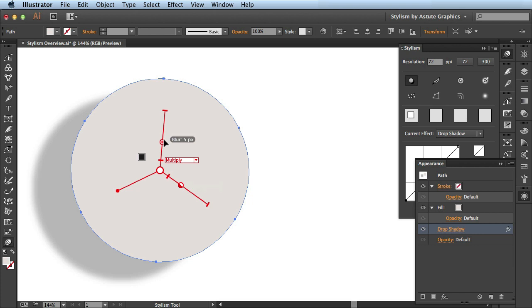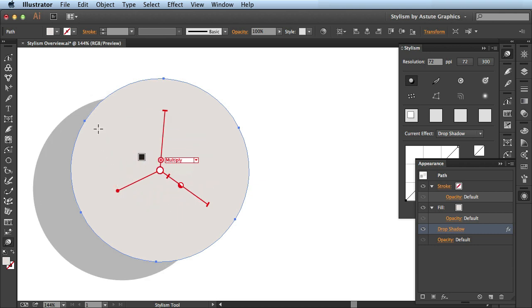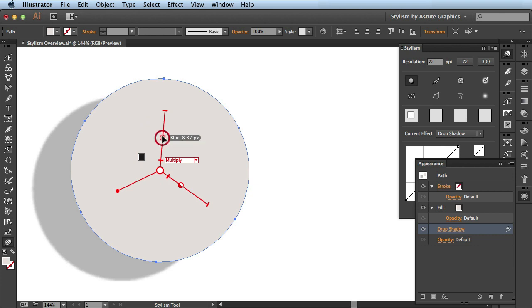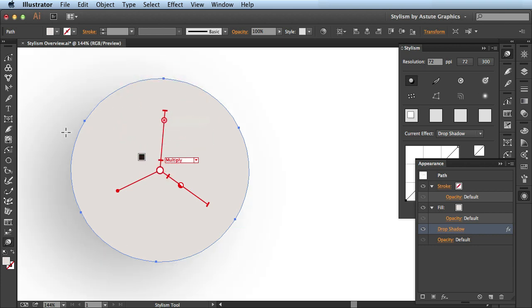This one right here is going to control the blur. If I bring it closer towards the center, I could actually bring it down to zero and just have this nice sharp edge. I can click and drag and bring it towards the edge. And you see it's going to soften this out.